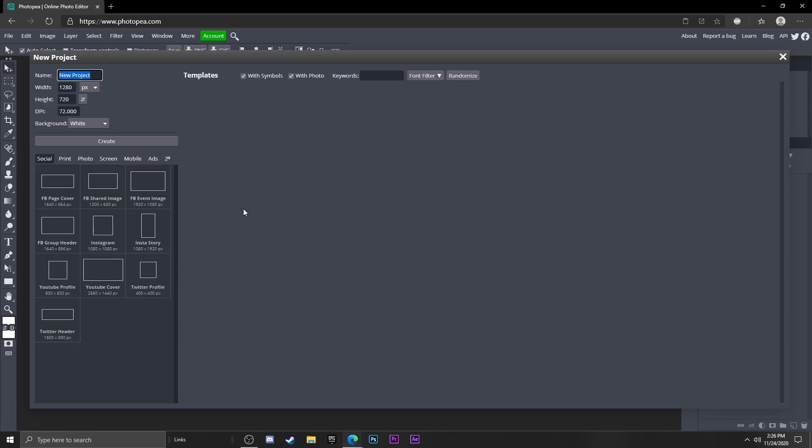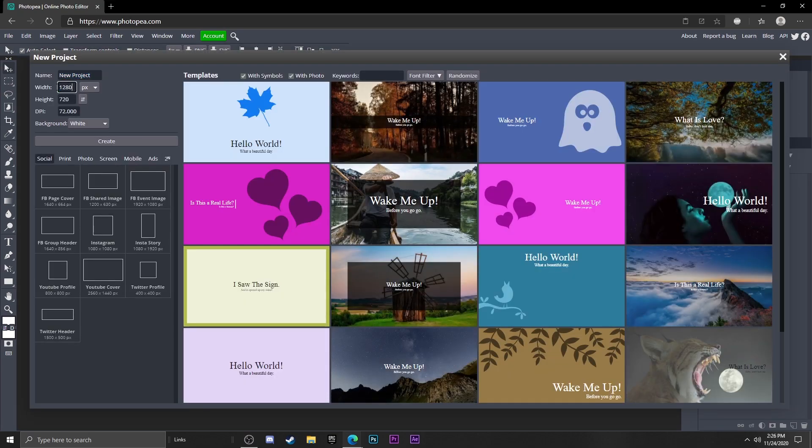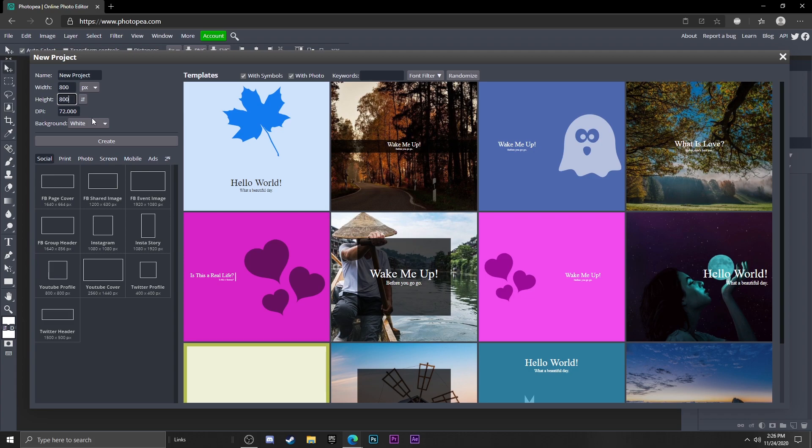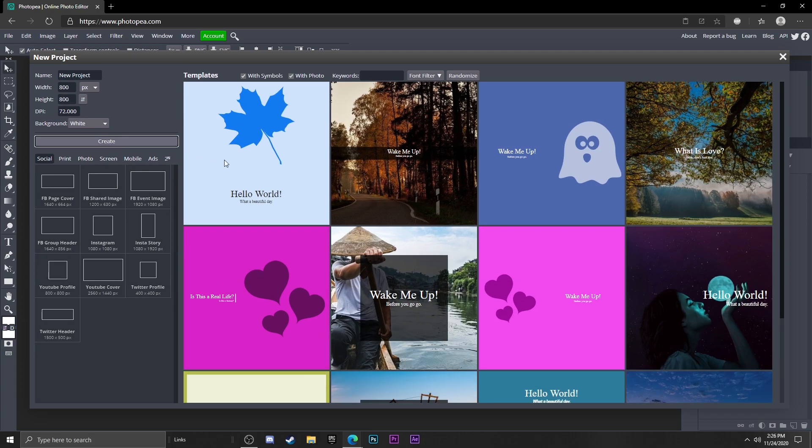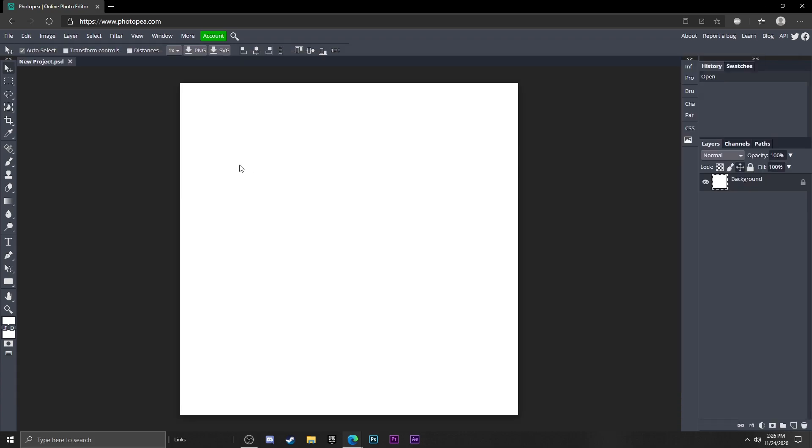You want to start out by going to new project and I'm going to type in 800 by 800 for the width and the height and hit create.